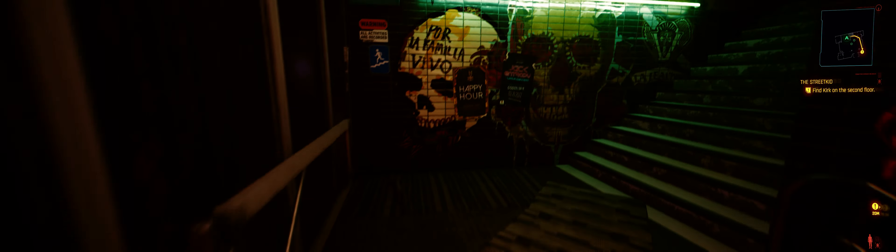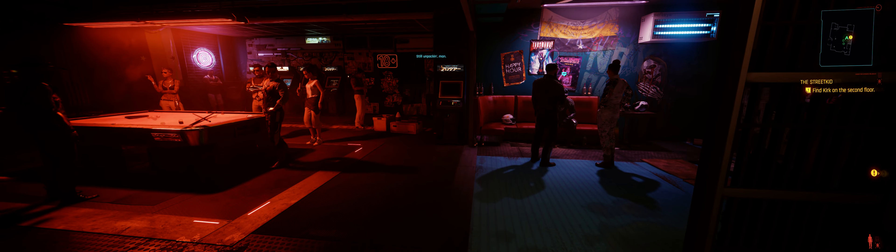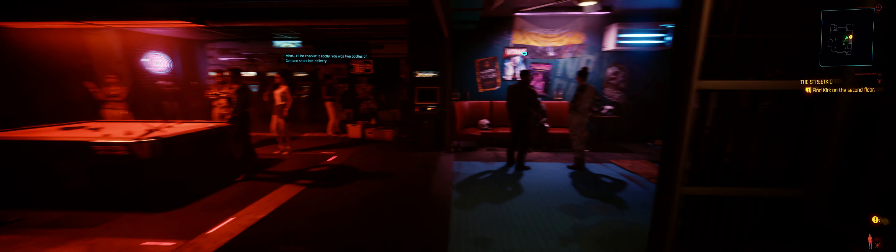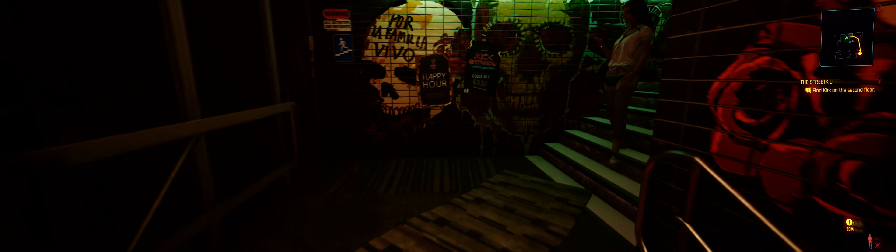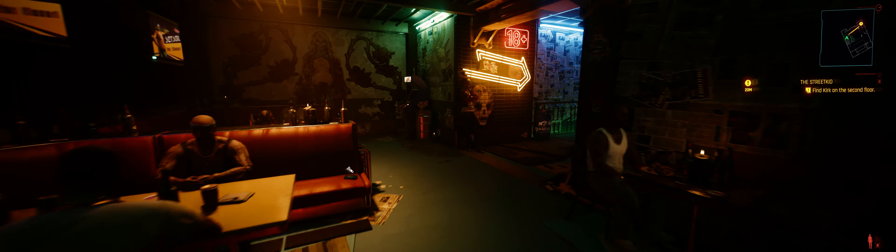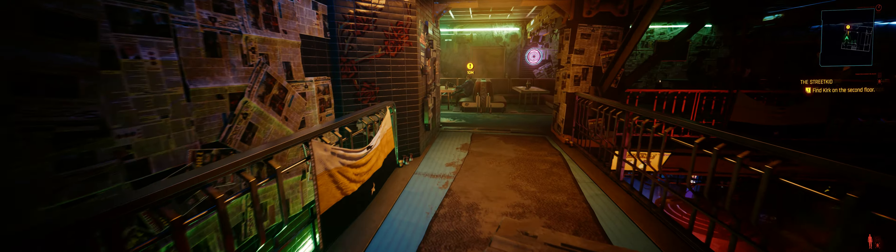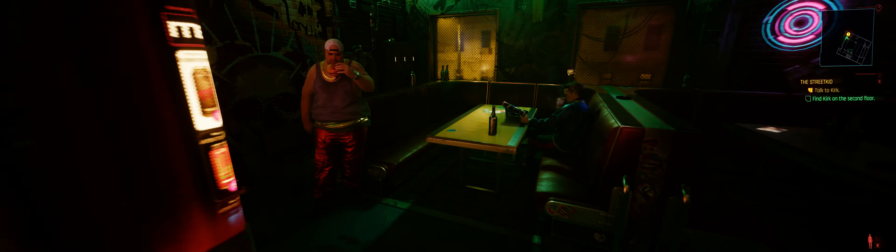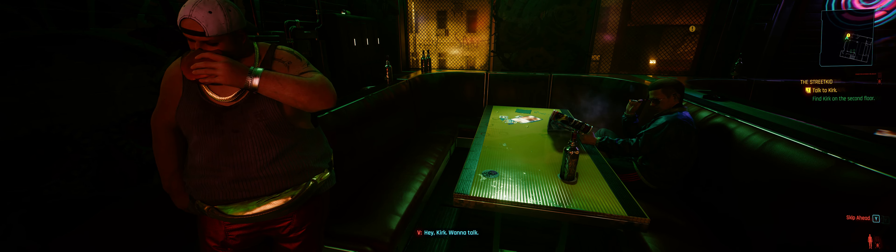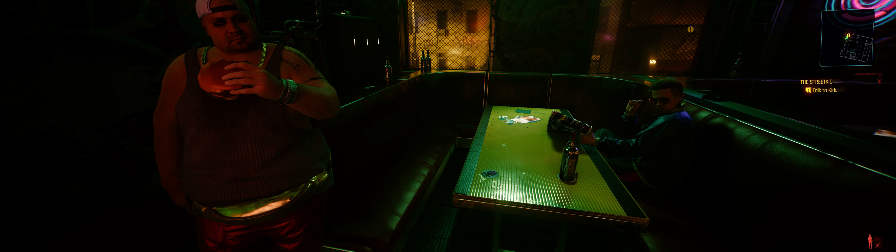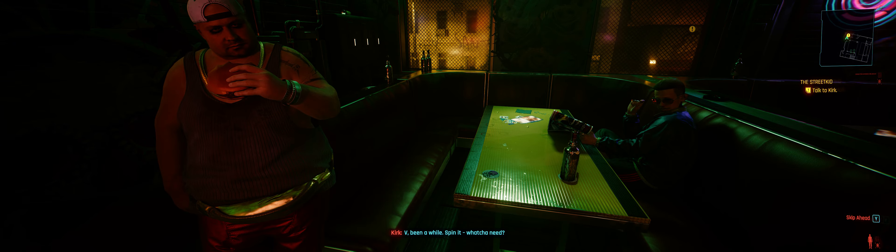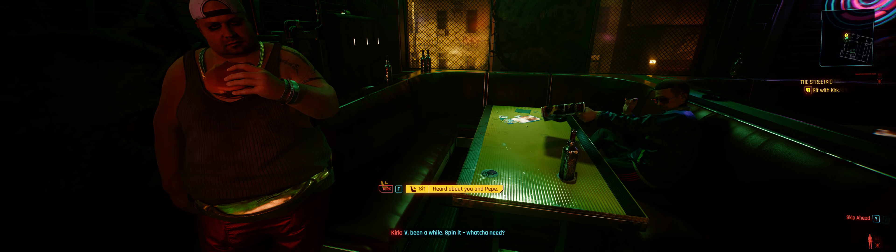Hey! Hey! Still unpacking, man? I'll be checking his jacket. Hey, Kirk. Wanna talk? V. Been a while? Spin it. Whatcha need?